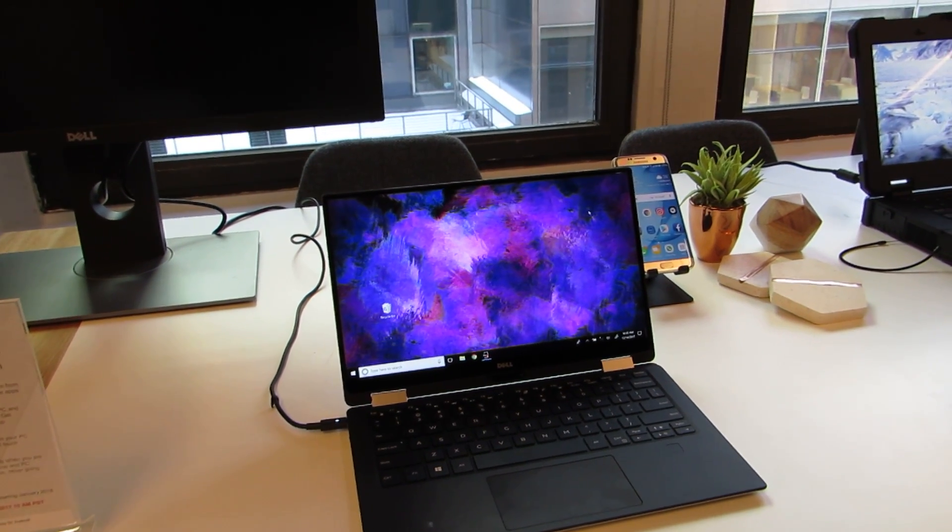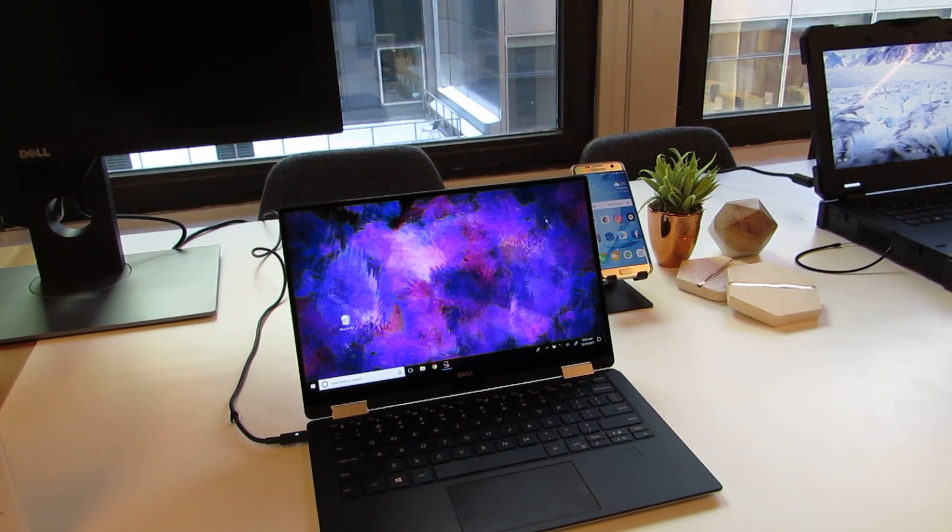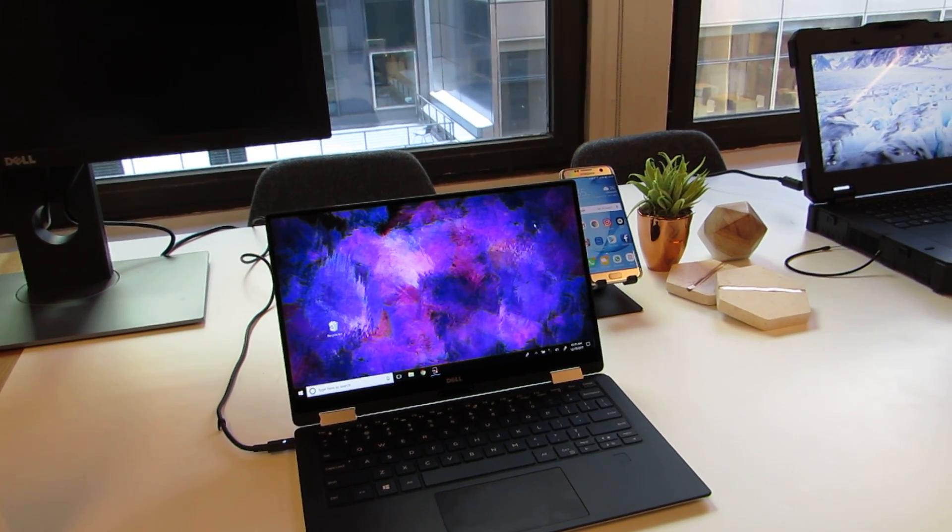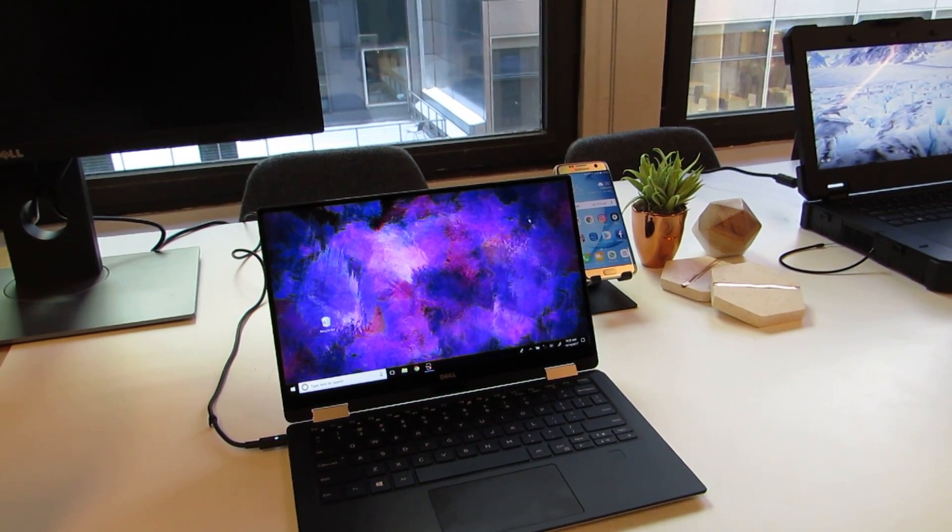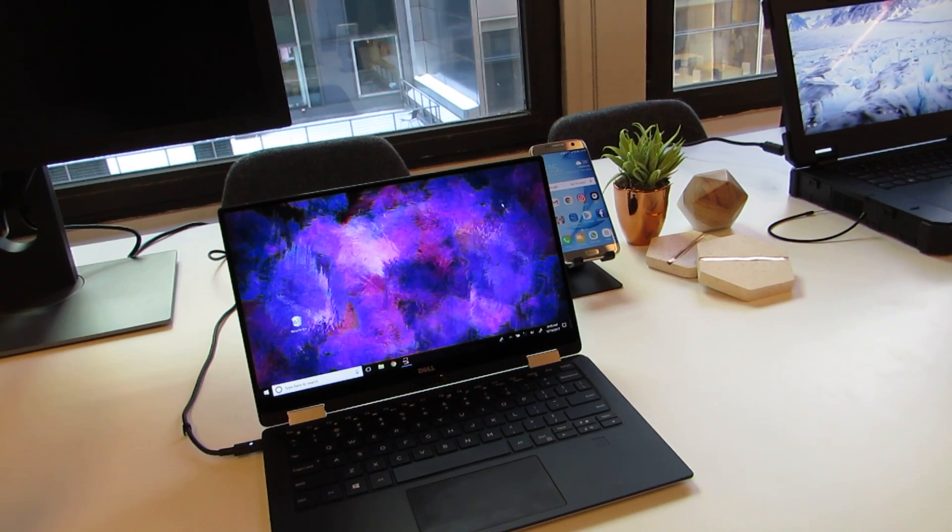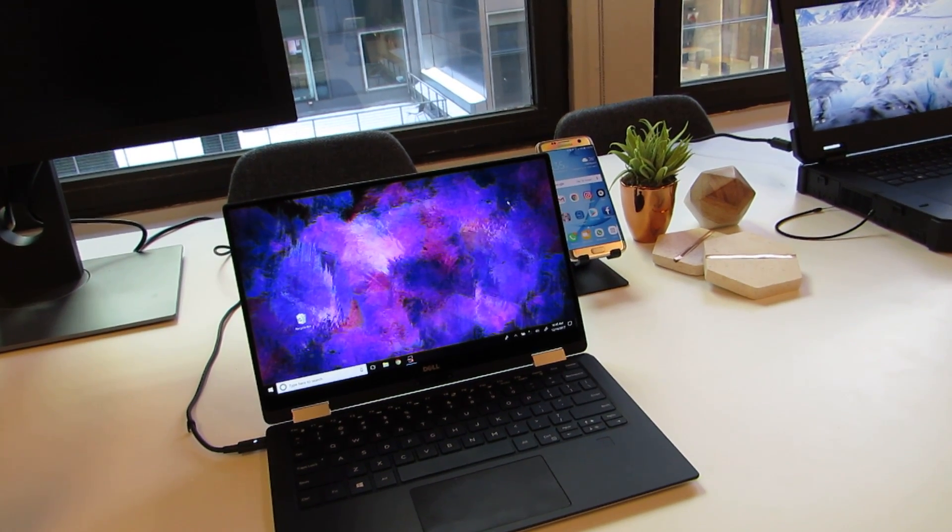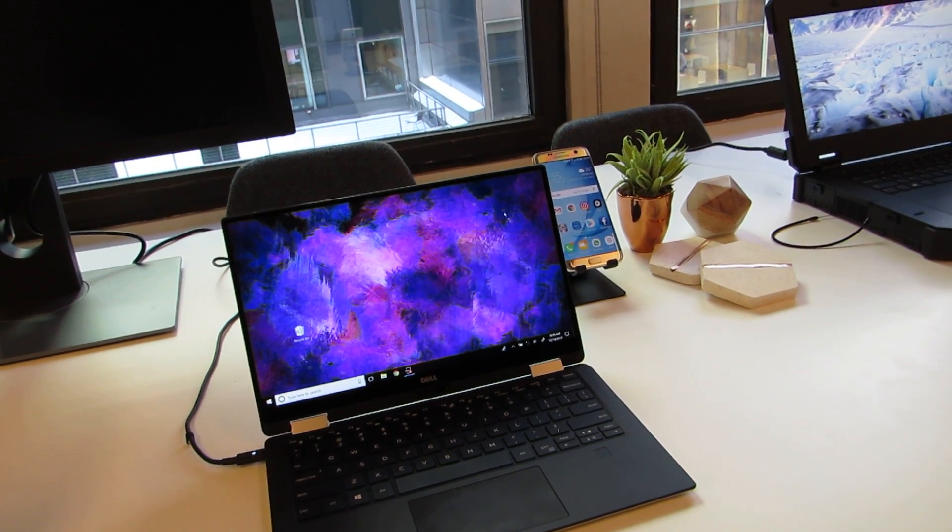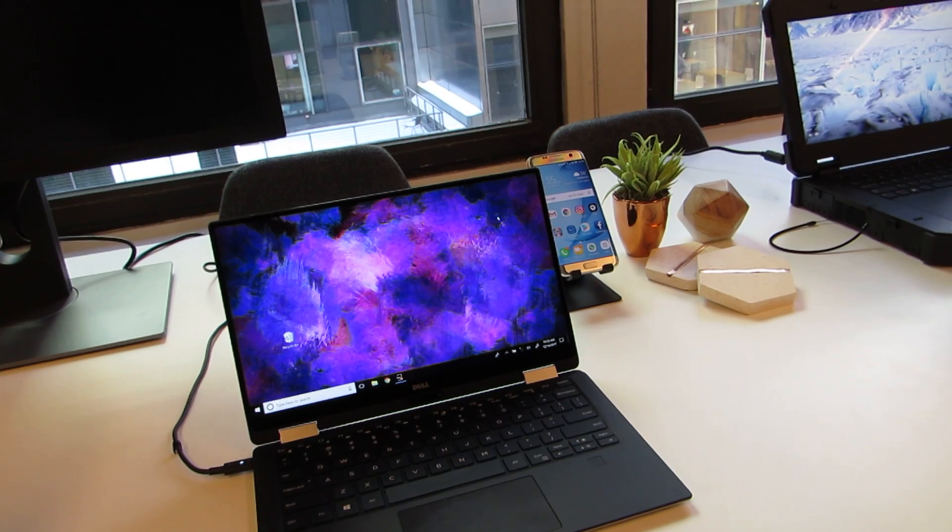It's called Dell Mobile Connect, and it's software that works with an Android or an iPhone device that allows you to do certain things like get notifications from your phone on your computer, and we're going to see that coming in any second now.